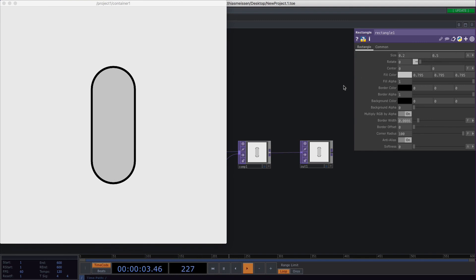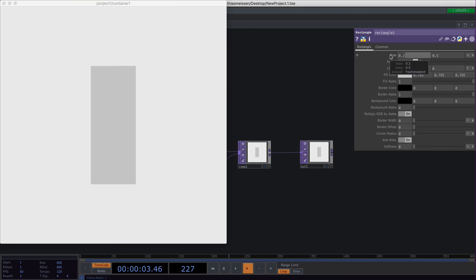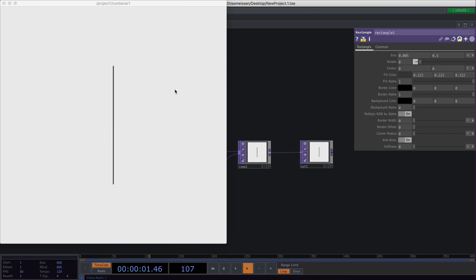So you can create whole shapes like this, but you're also able to create thin lines. There you would type in 0.005 for example and you would get thin strokes which I tend to use very often. So yeah, that's it for the rectangle top.